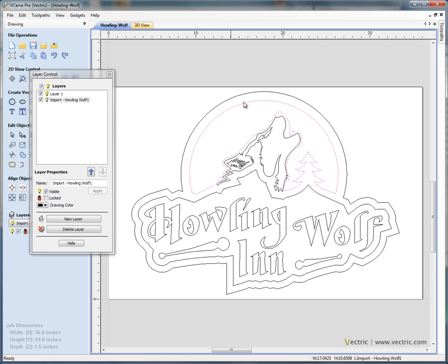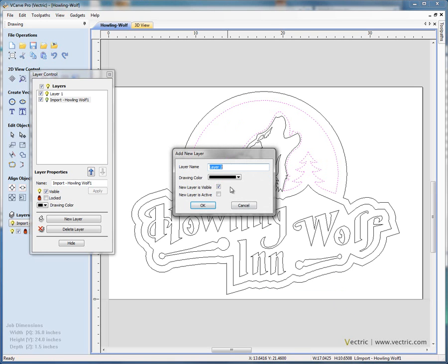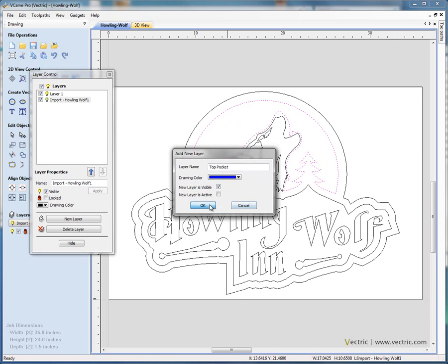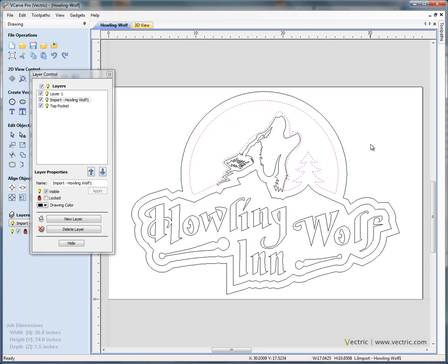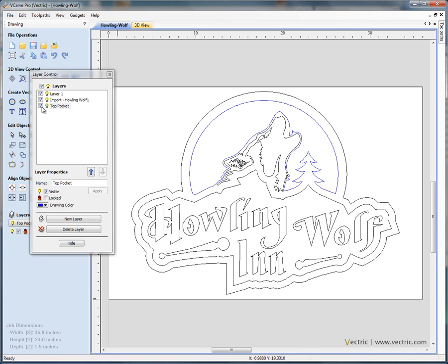We can use the layer control options to move different vectors onto new layers. For example, I can select this top pocketed area, right-click, and use the option on the quick menu to move to layer. We can say new layer — let's call this 'top pocket', give it a light blue colour, and click OK. Now the layer is left visible, and clicking in the background you'll see that vector is now drawn in blue. The layer control manager shows the new layer in the list, and it can be made visible or invisible by clicking the checkbox.